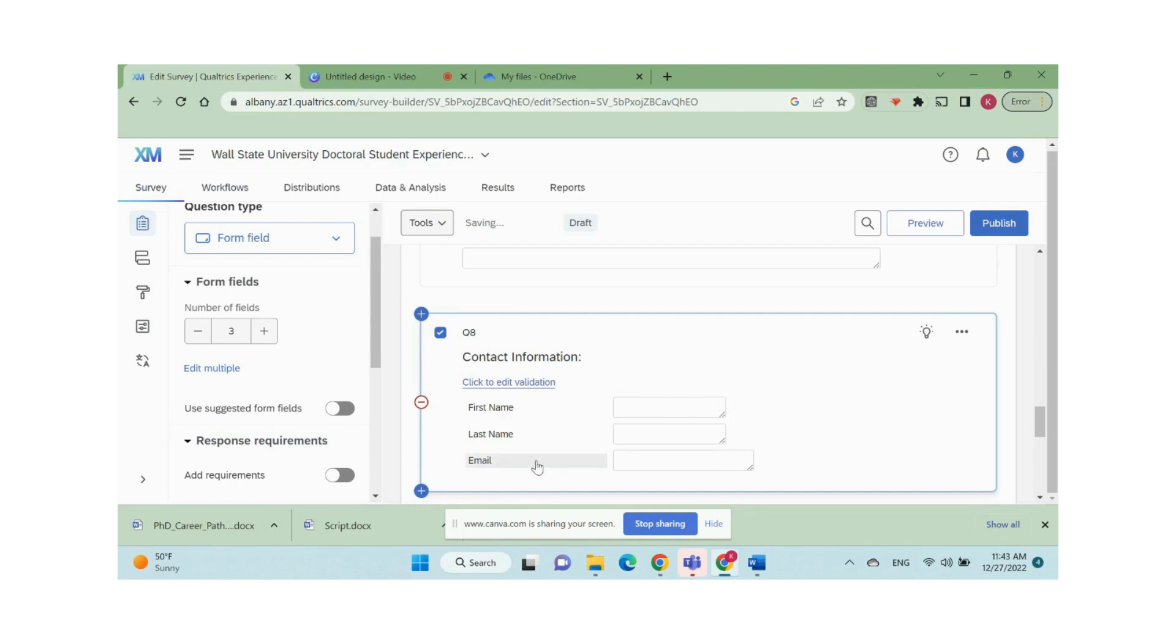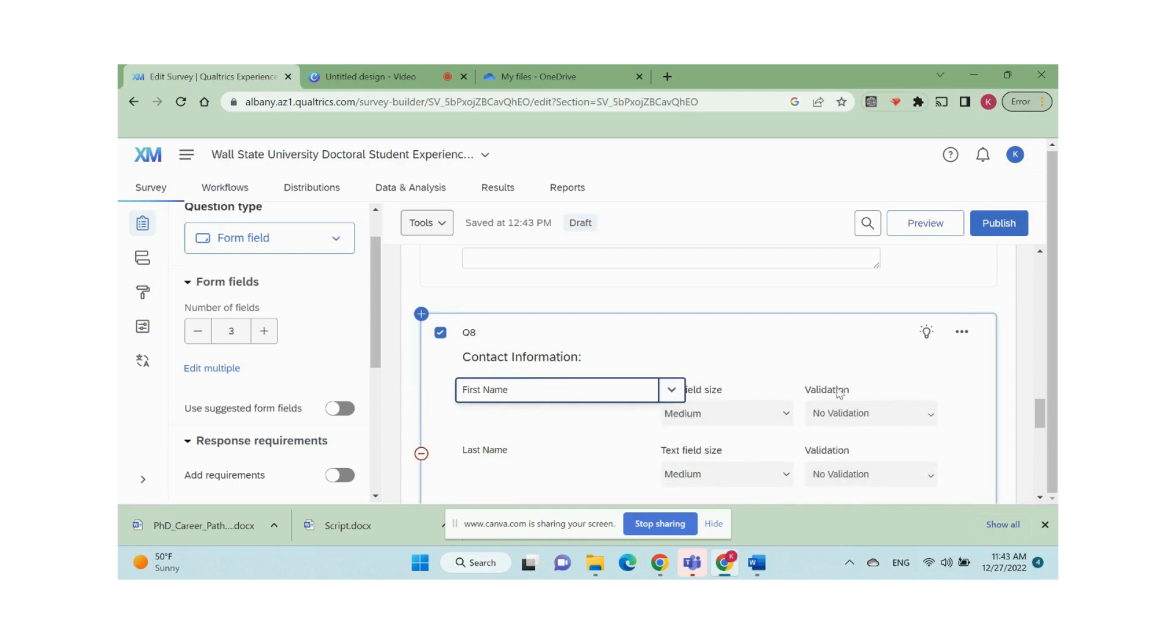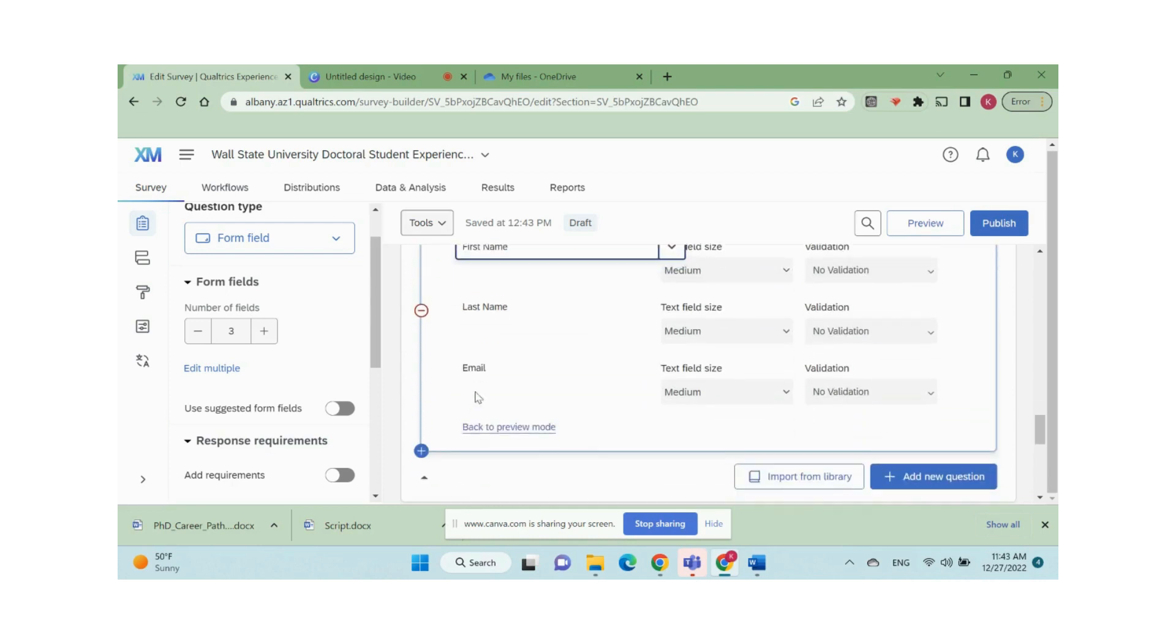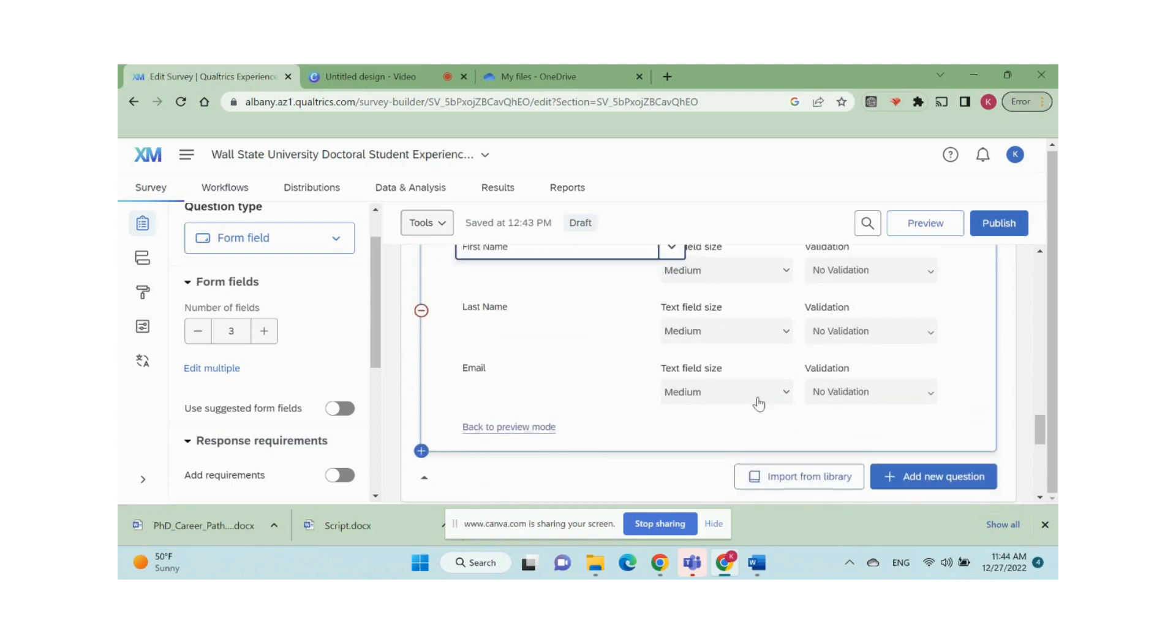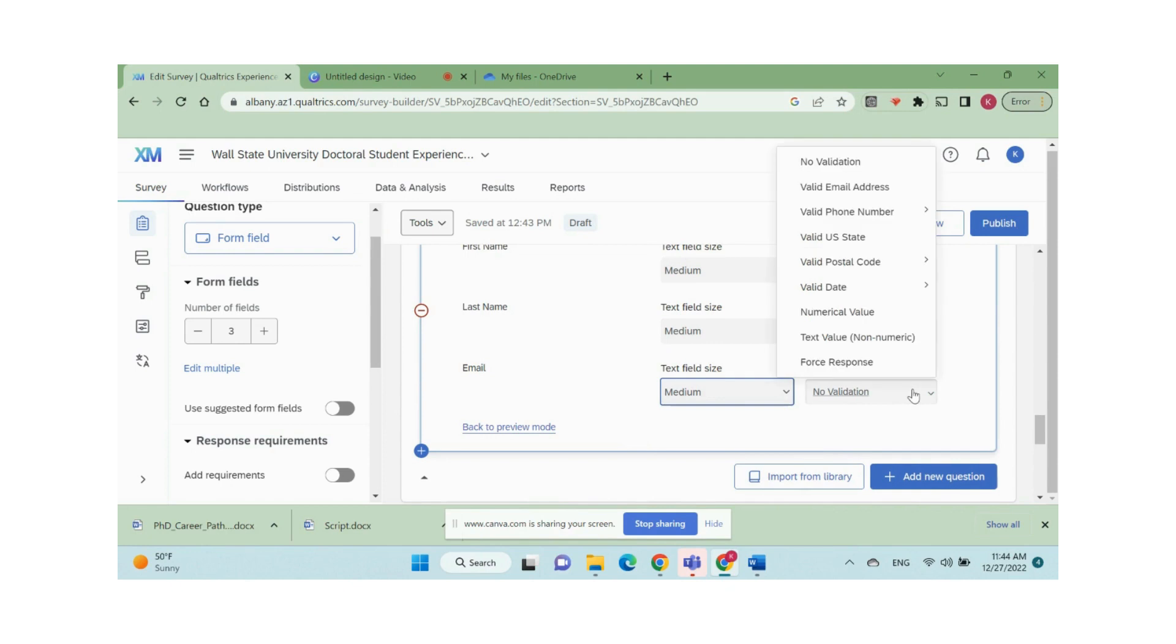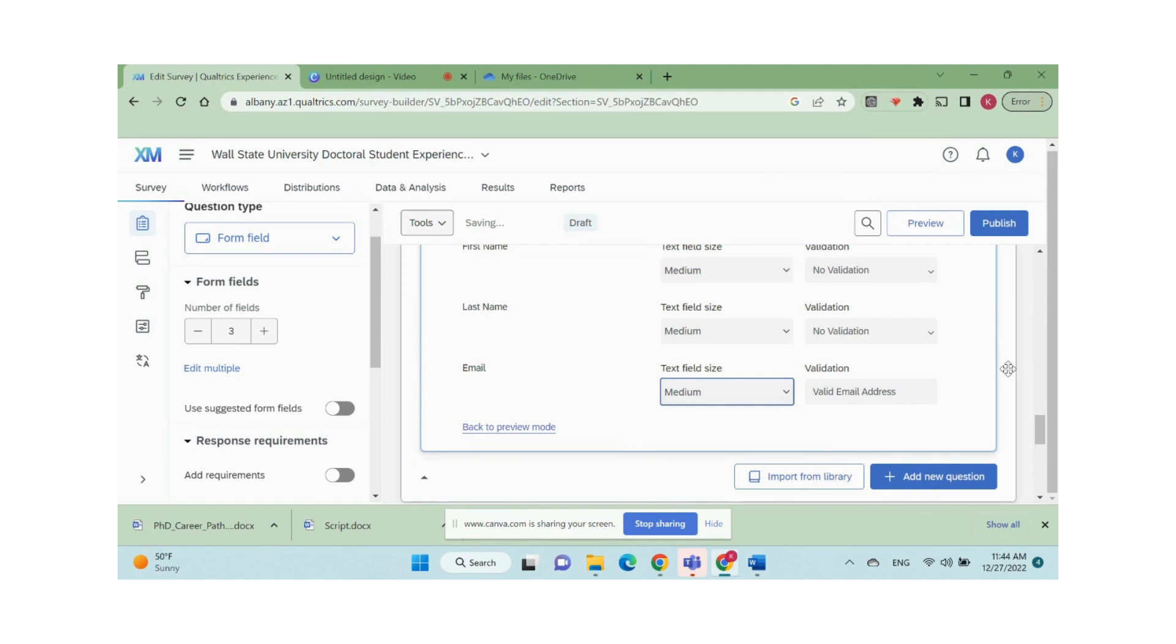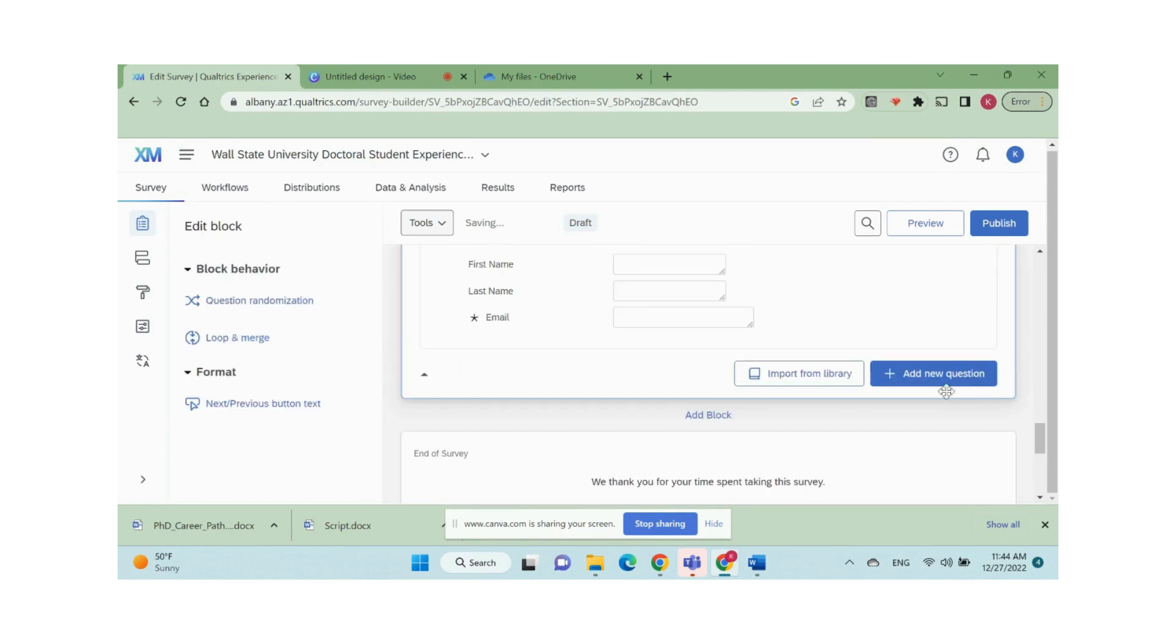To ensure respondents provide accurate email addresses, we can validate email address. Click to edit validation, go to email, validation, and select valid email address.